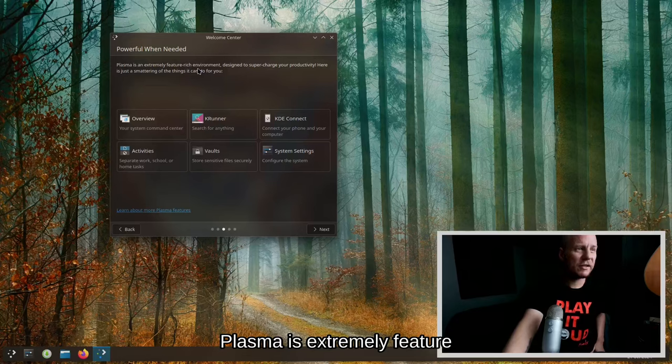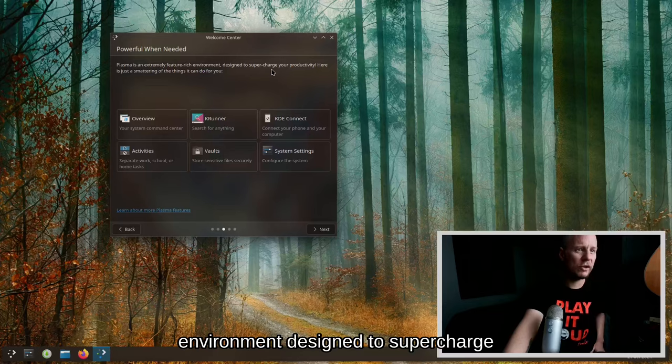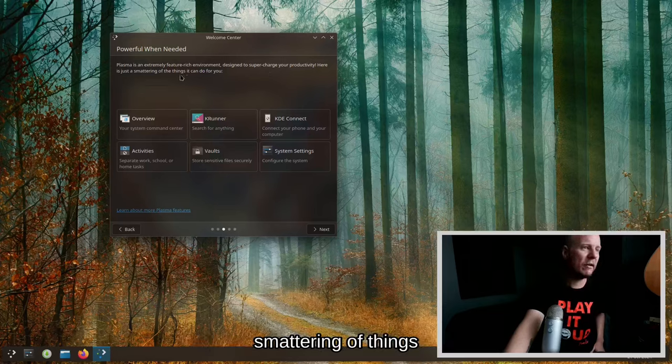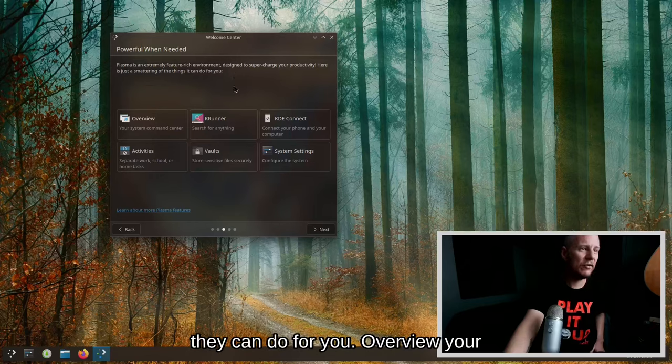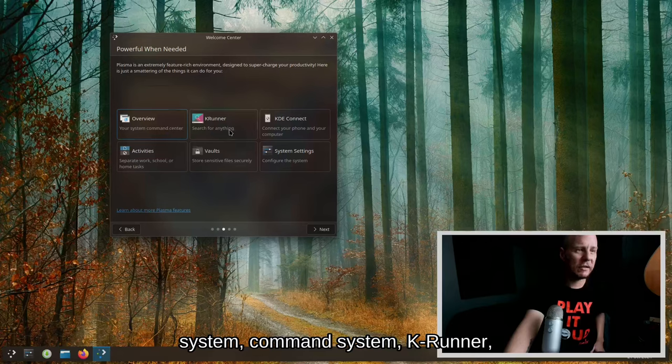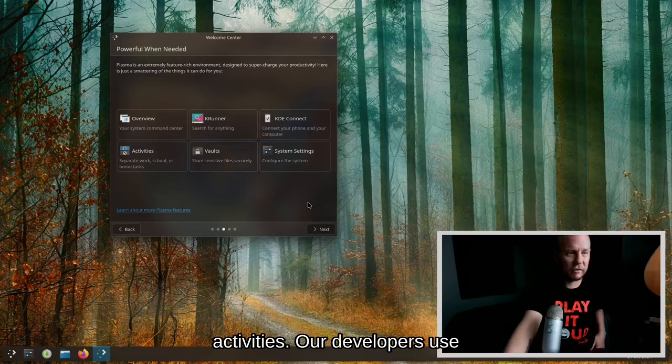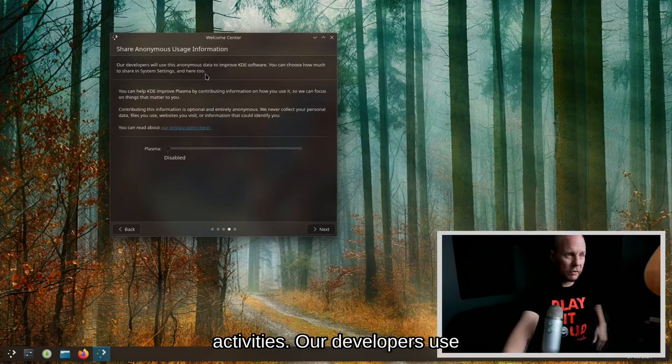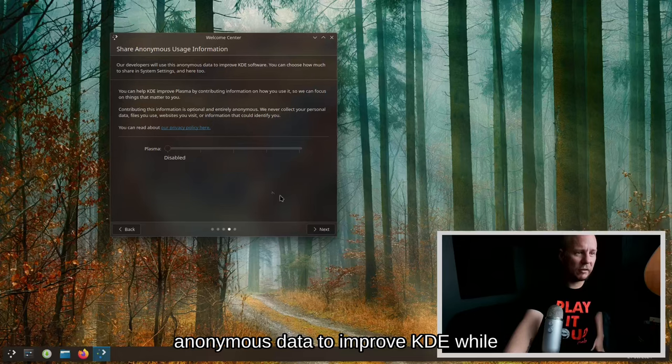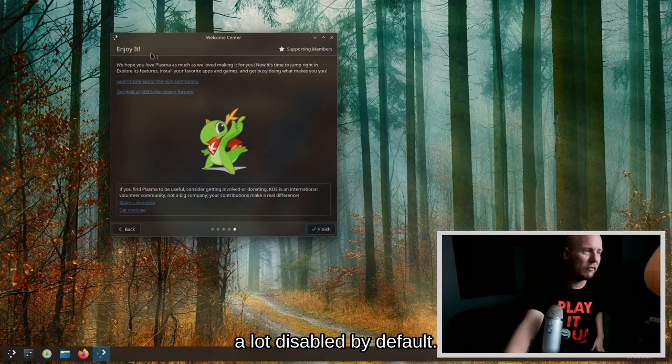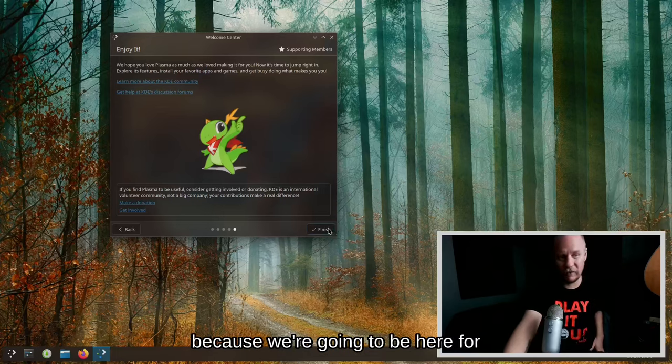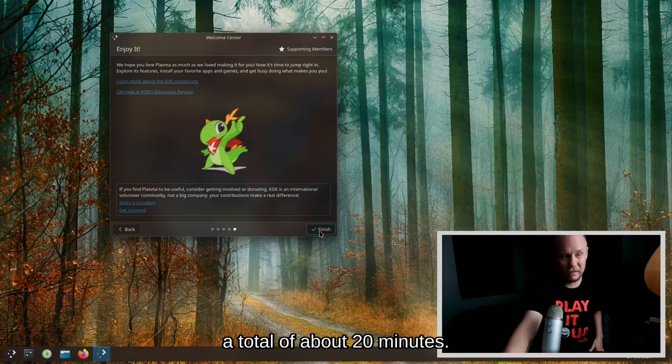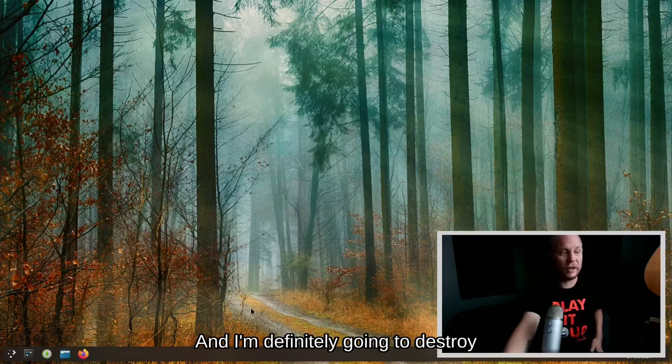Plasma is designed to be simple yet usable out of the box. Things are where you'd expect and there is generally no need to configure anything before you can be comfortable and productive. Below is a visual representation of the typical Plasma desktop. Plasma is an extremely feature-rich environment designed to supercharge your productivity. Here is just a smattering of things they can do for you: overview your system command, System K Runner, KDE Connect, activities. Developers use anonymous data to improve KDE, disabled by default, and I'm going to keep it that way.